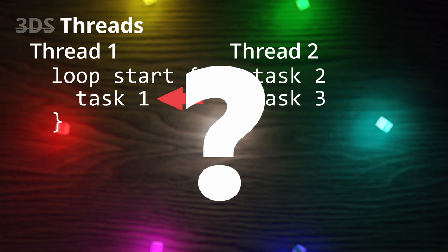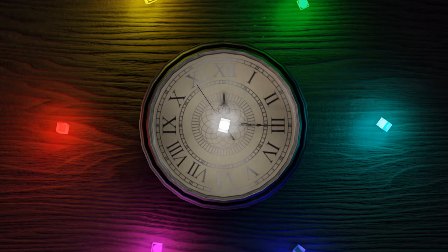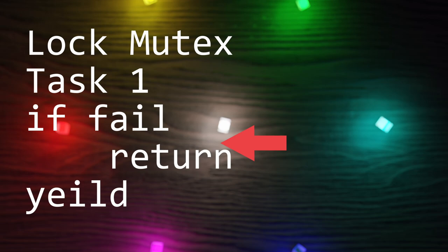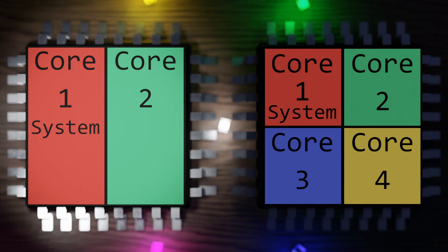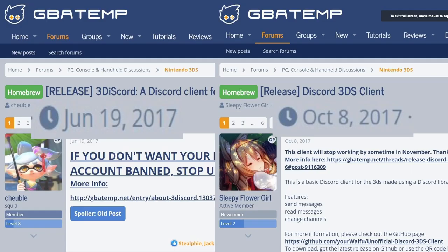Why does the 3DS use cooperative scheduling you might ask? I believe it's because it saves time that can be used during the task instead of interrupting said task. But the downside to this is that the task could fail to yield and cause a deadlock. The 3DS has two cores, four on the new 3DS, but one of them is used up by the system. So on the original 3DS, you really only have one thread running at a time.